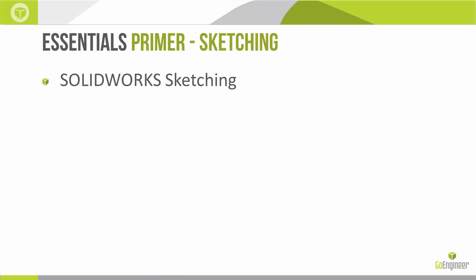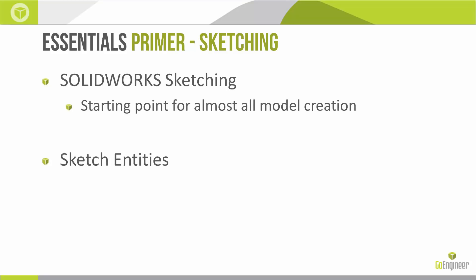Sketching in SolidWorks is the starting point for all model creation. We create sketches through sketch entities, which include things like lines, arcs, points, rectangles, and a couple other different types.